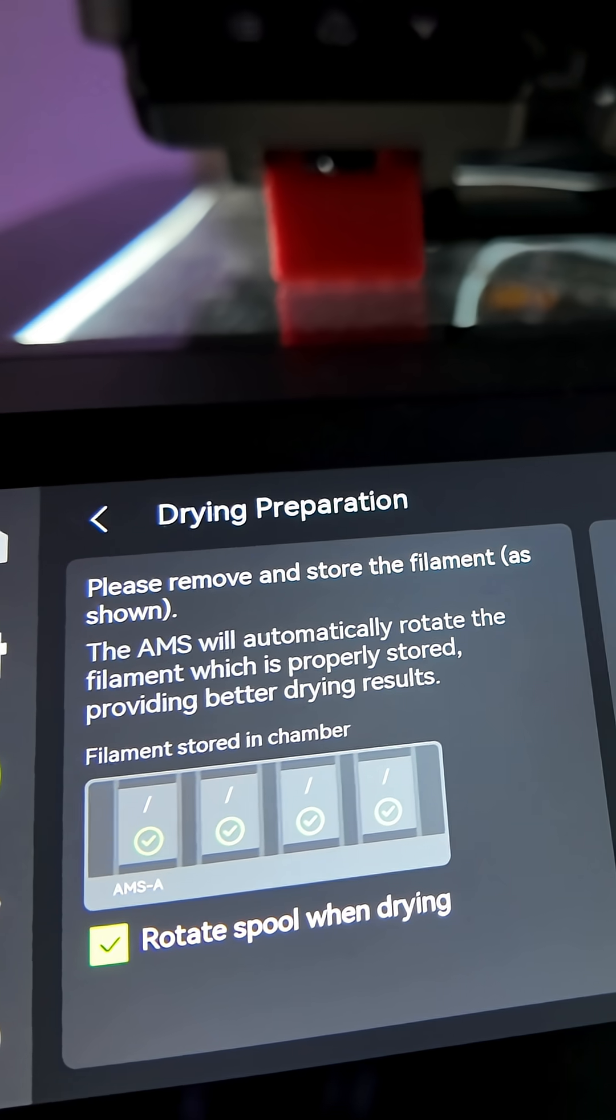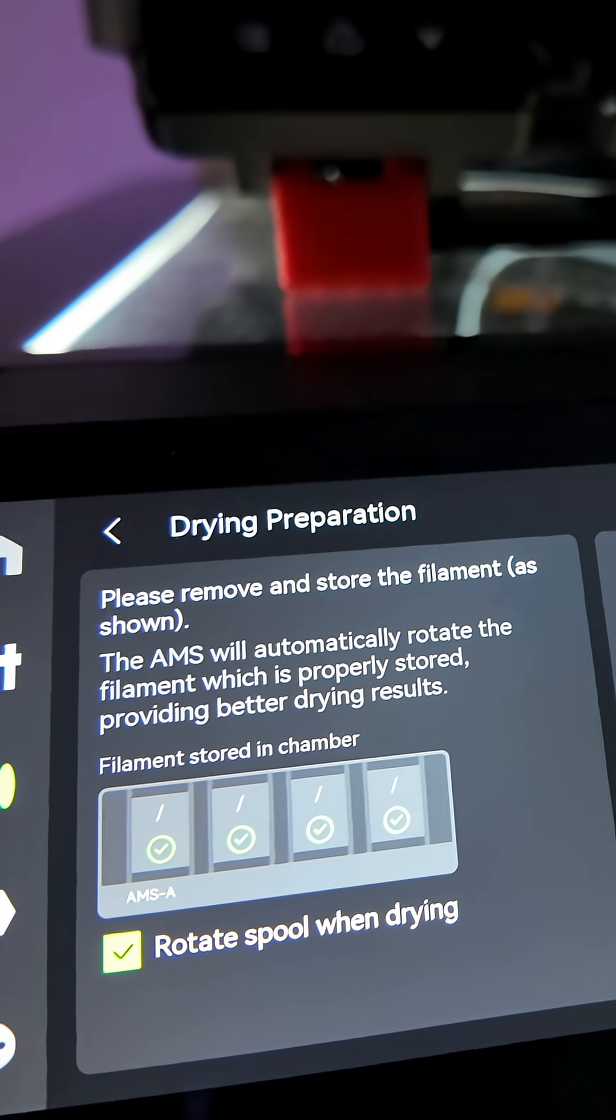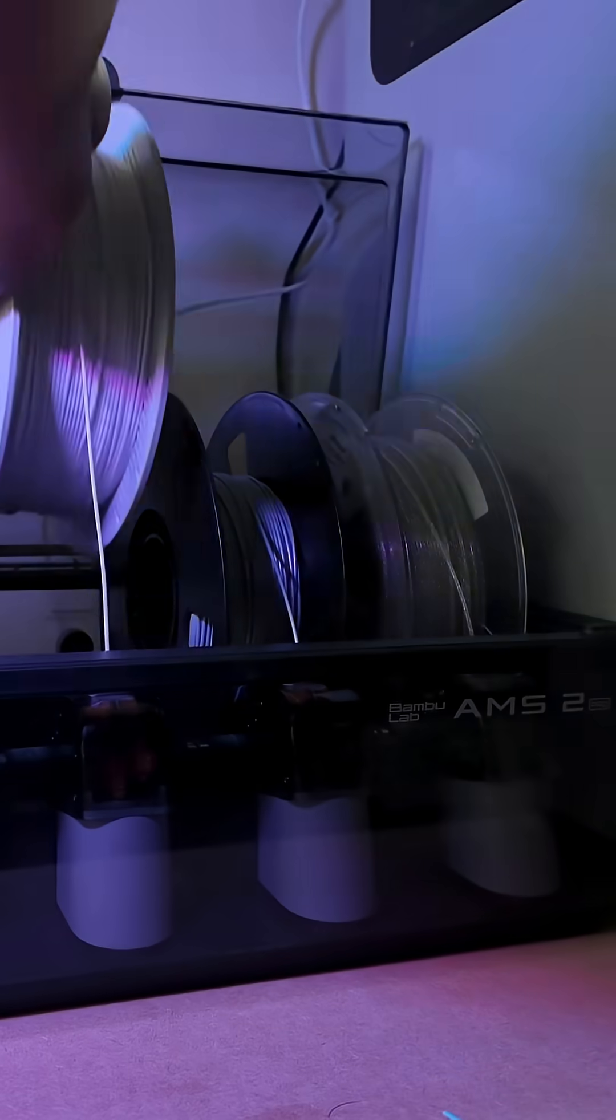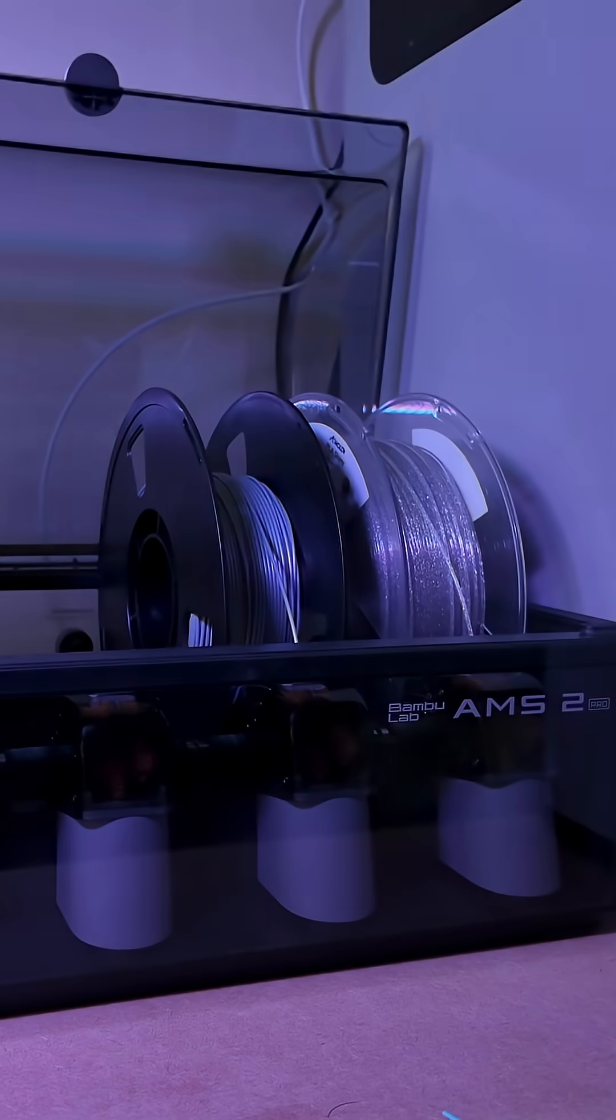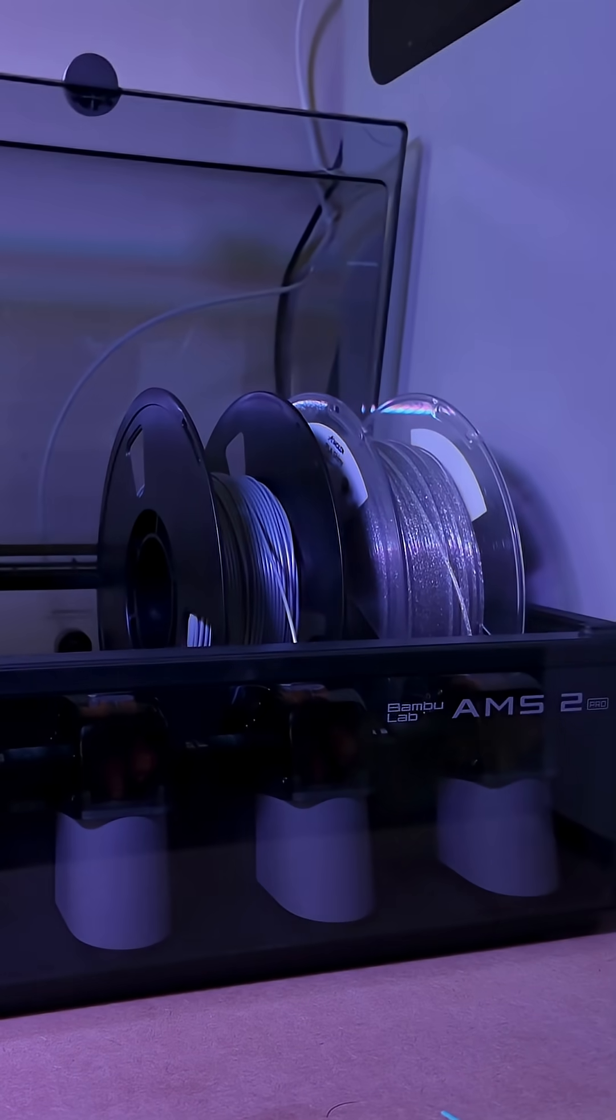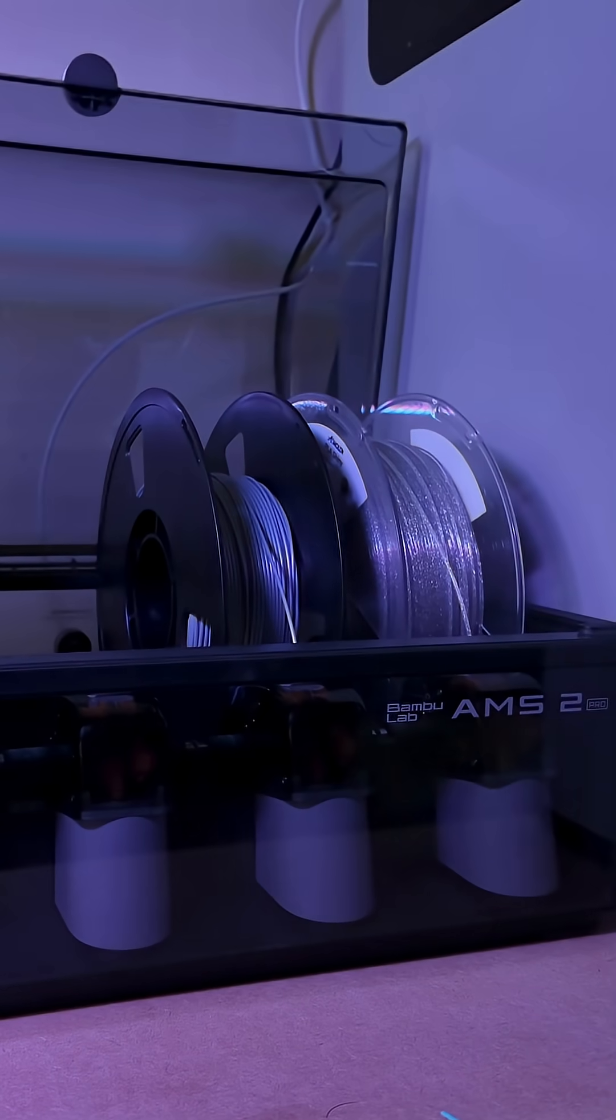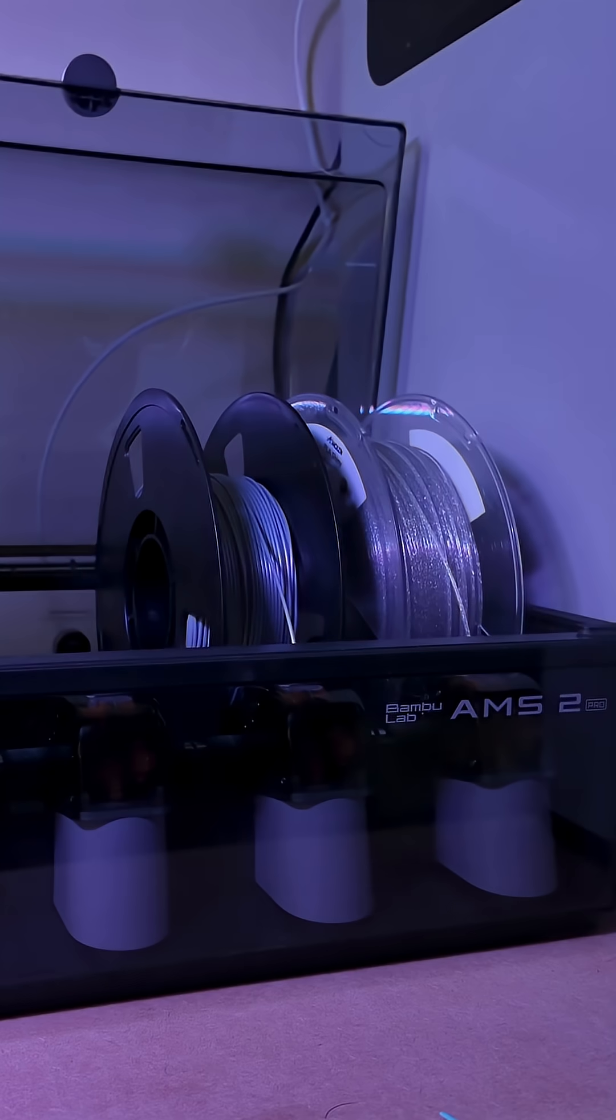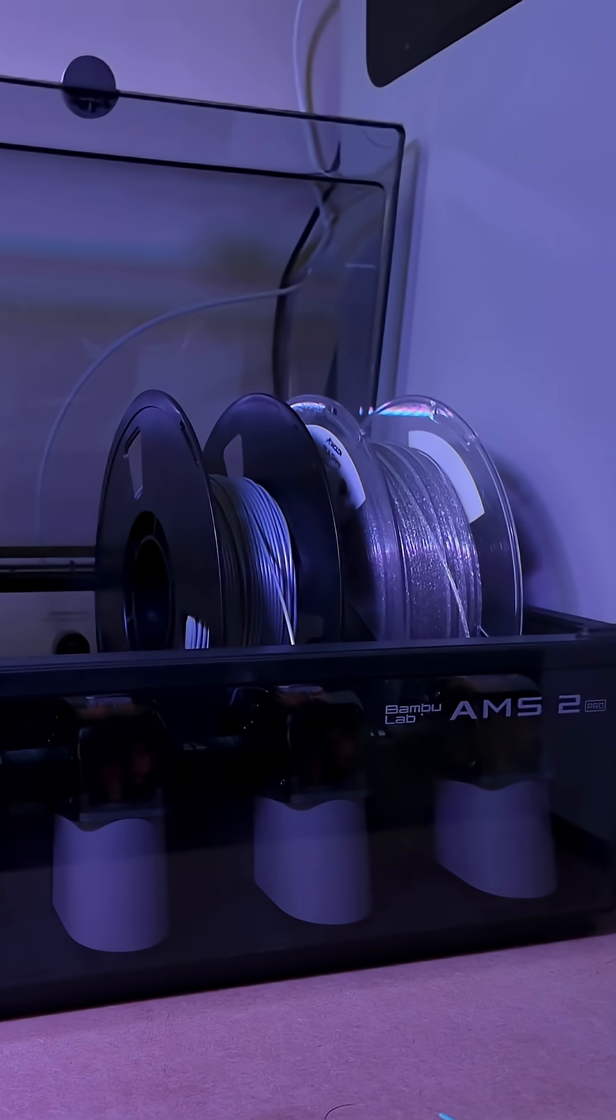Each time I use the drying function, I had to unload every spool and remove any that didn't match the selected drying setting, even for filaments that wouldn't be bothered by a lower drying temperature.